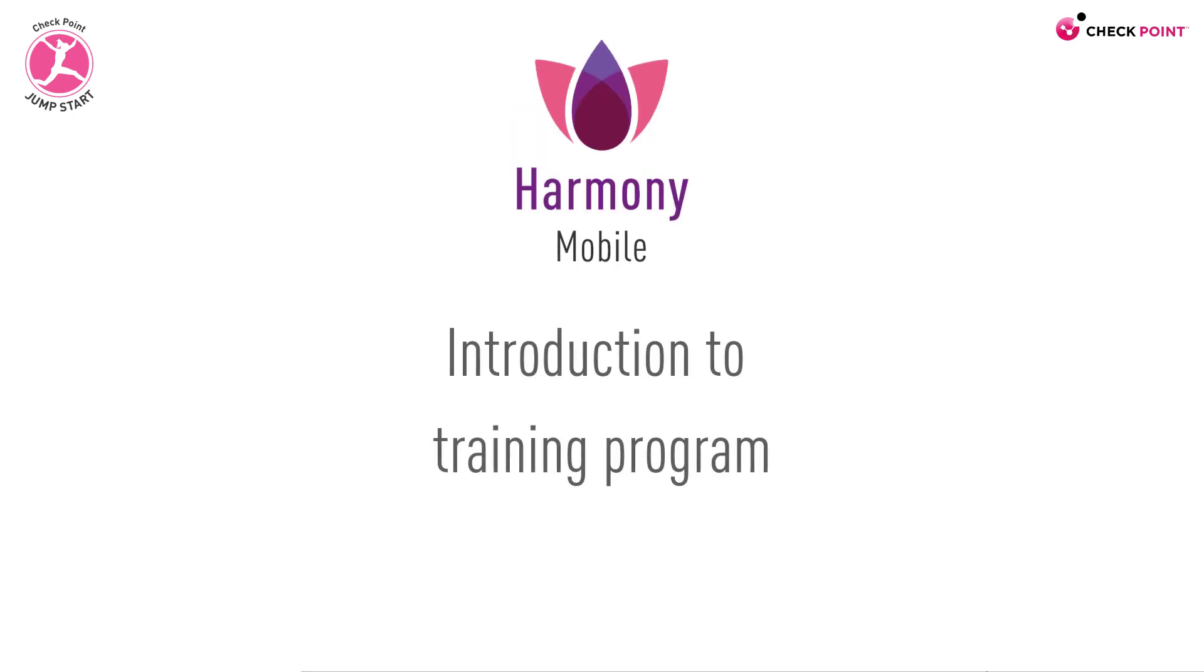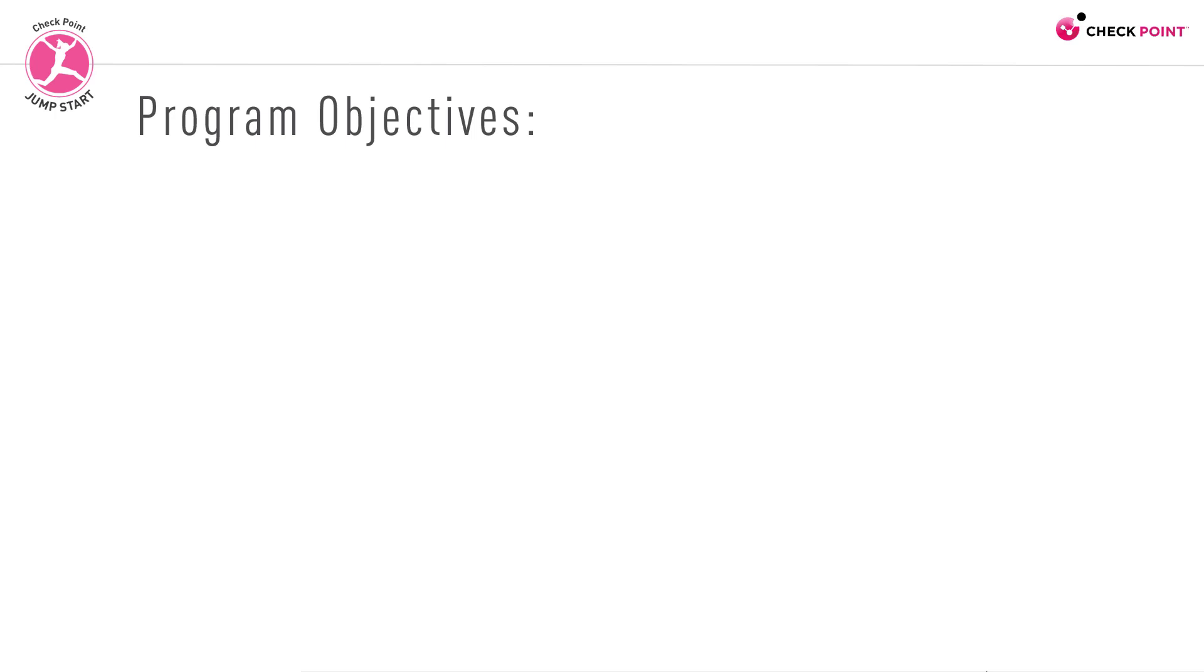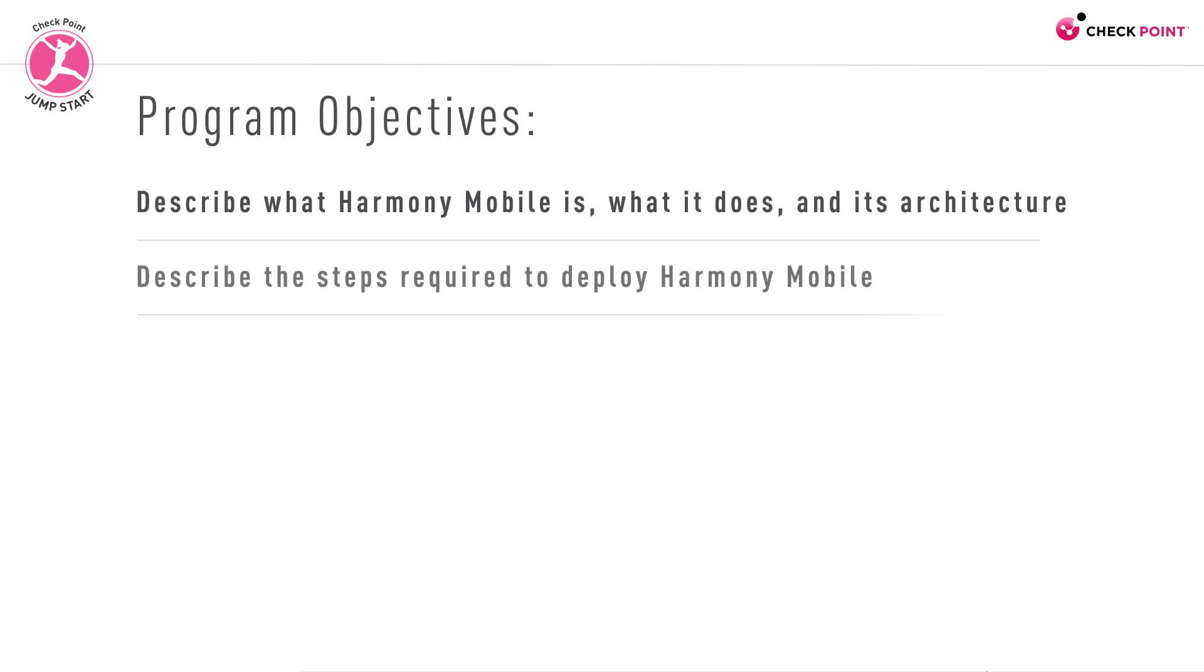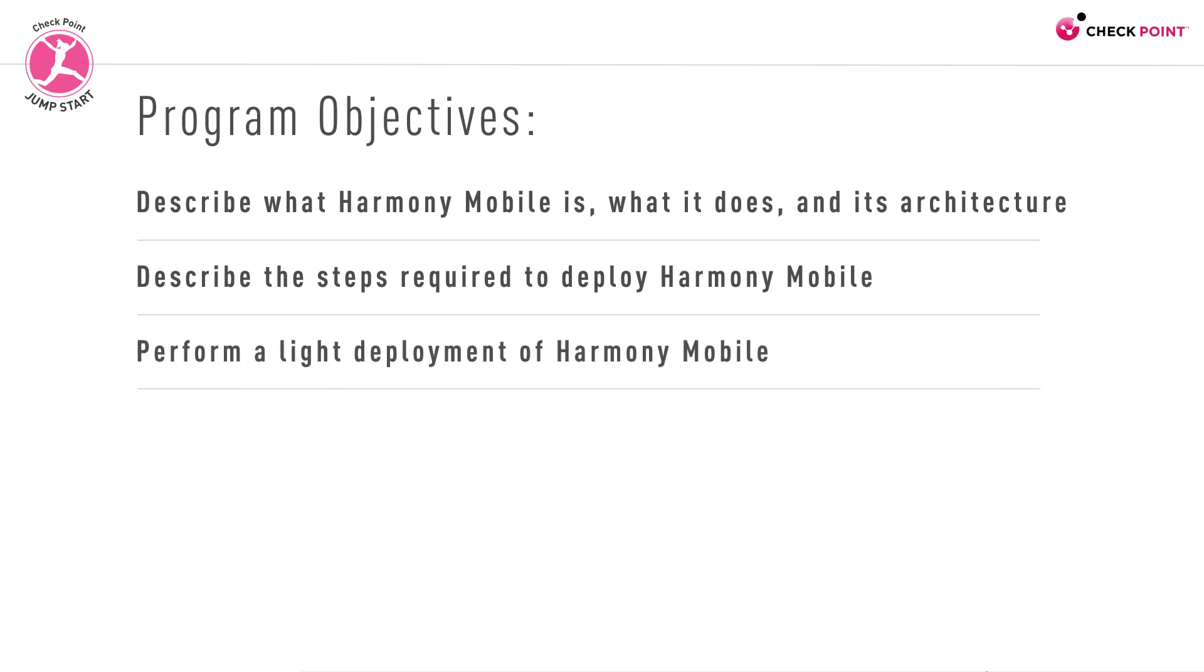Welcome to this program on Checkpoint's Harmony Mobile solution. Let's walk through the course outline. By the end of this program, you will be able to describe what Harmony Mobile is, what it does, and how its architecture looks like. You'll also describe the steps required to deploy Harmony Mobile and perform a light deployment of Harmony Mobile.